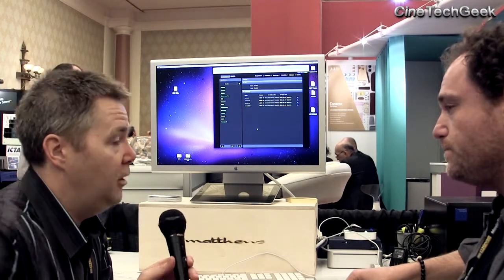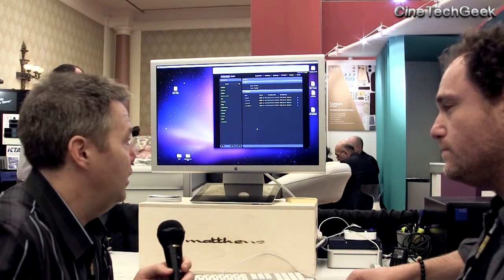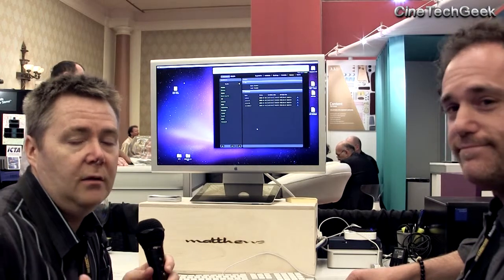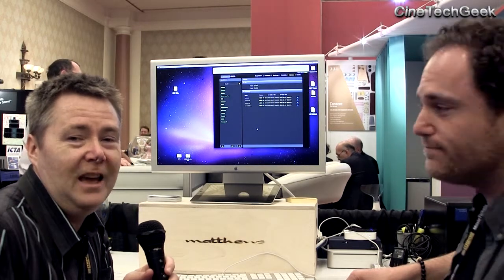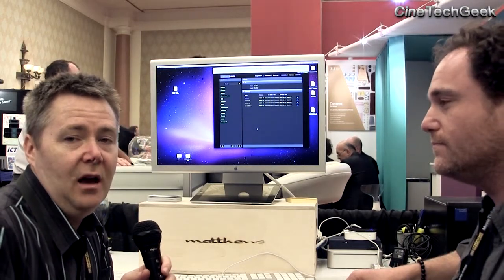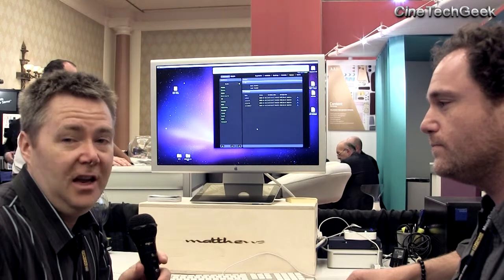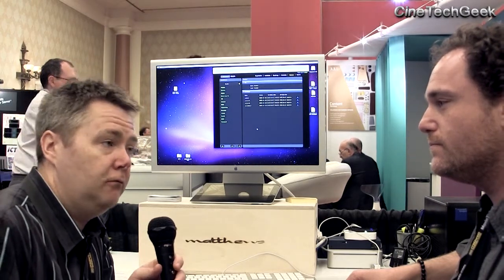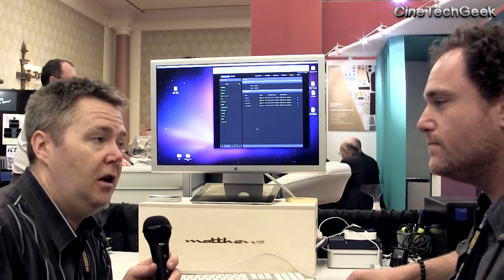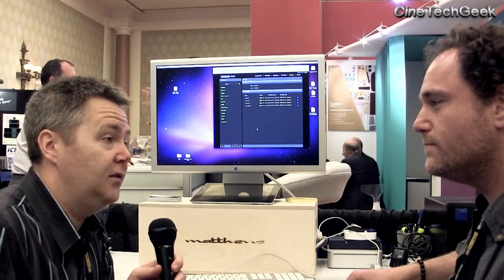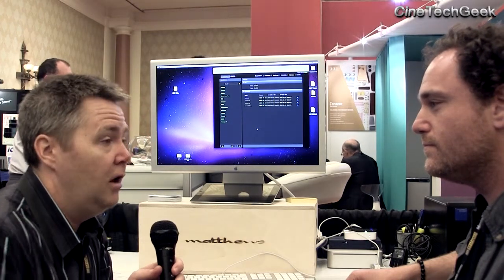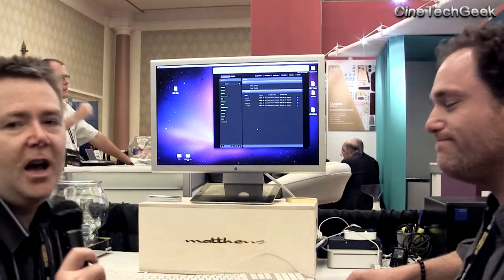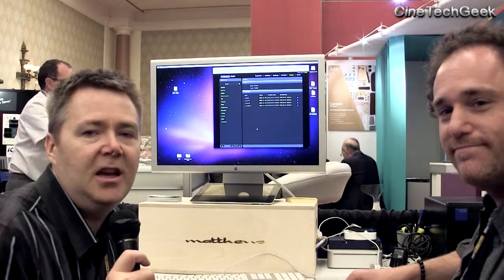Thank you very much, Michael. It's a very interesting new product and it shows they're really thinking ahead to where the industry is going and the needs of the more technical side. Thank you very much for helping me make this video today and I hope your product goes well. Thank you, James. This is James Gardner, CineTech Geek. Bye for now.